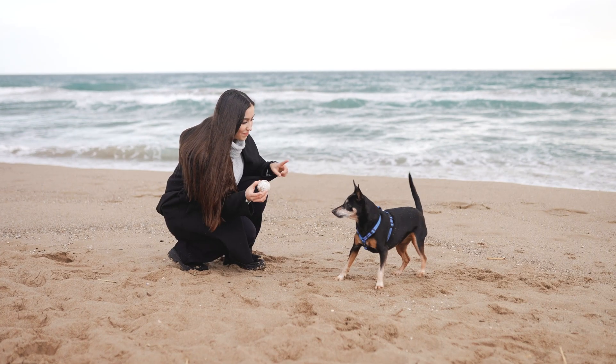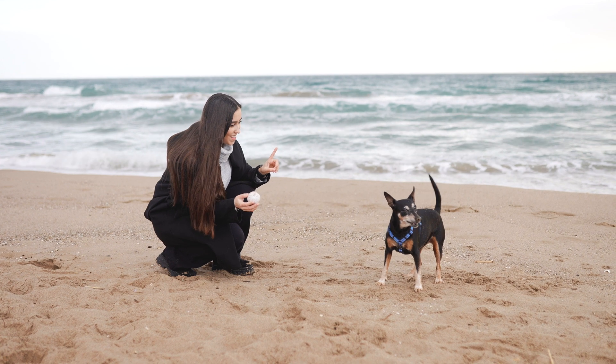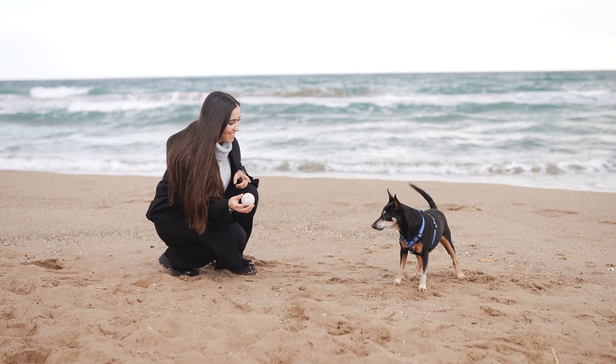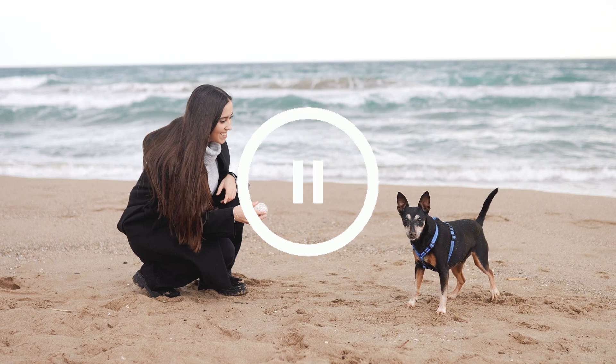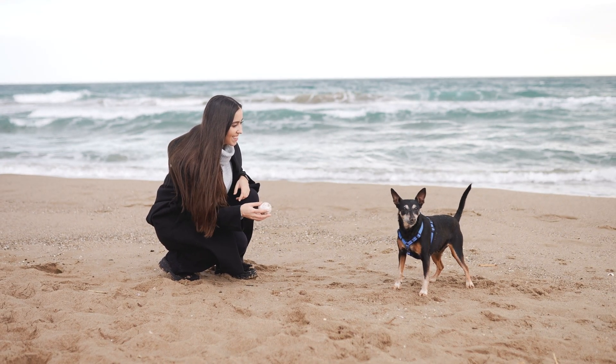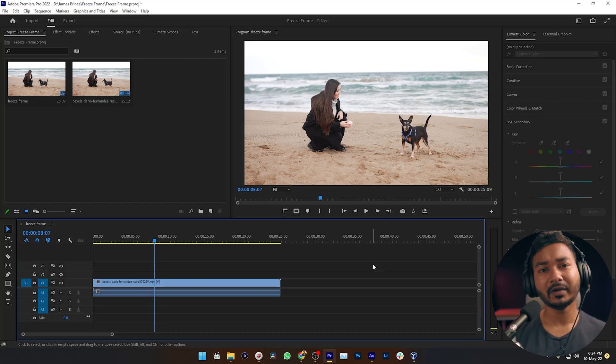Hey guys, what's up — this is James and welcome to a new Adobe Premiere Pro tutorial. Suppose you have a video and you want to show the love between you and your dog a little bit more, and that is the reason you want to pause a specific frame of your video. You can do that using the freeze frame feature in Adobe Premiere Pro. Today I'm going to show you how you can pause a specific moment of your video using freeze frame — there are several ways, and I'm going to show you three different ways.